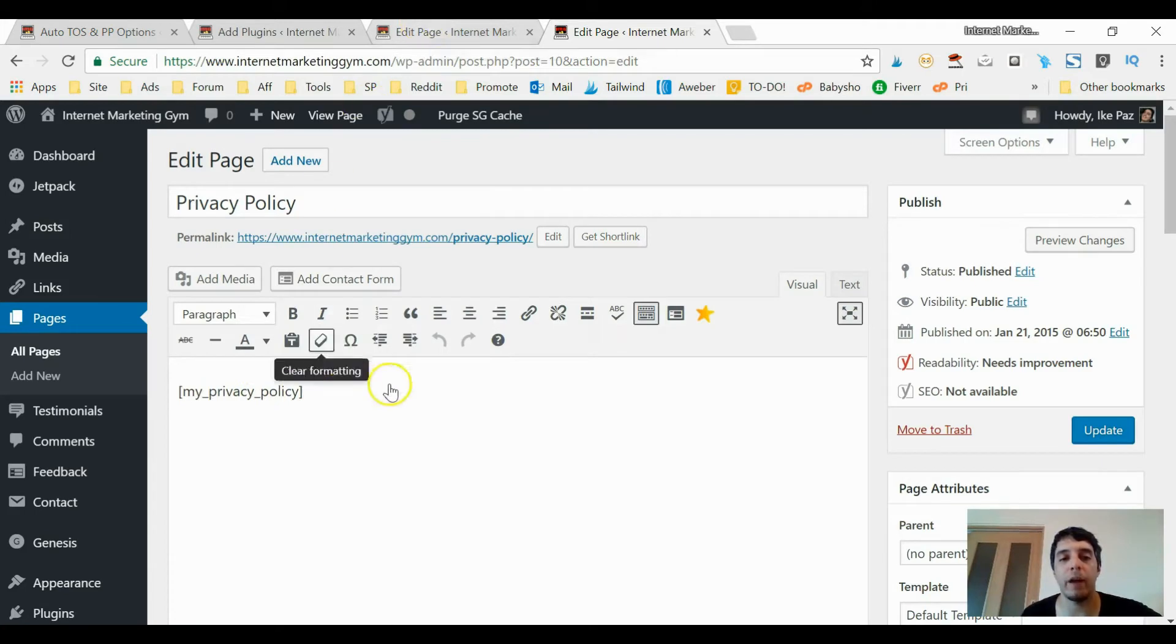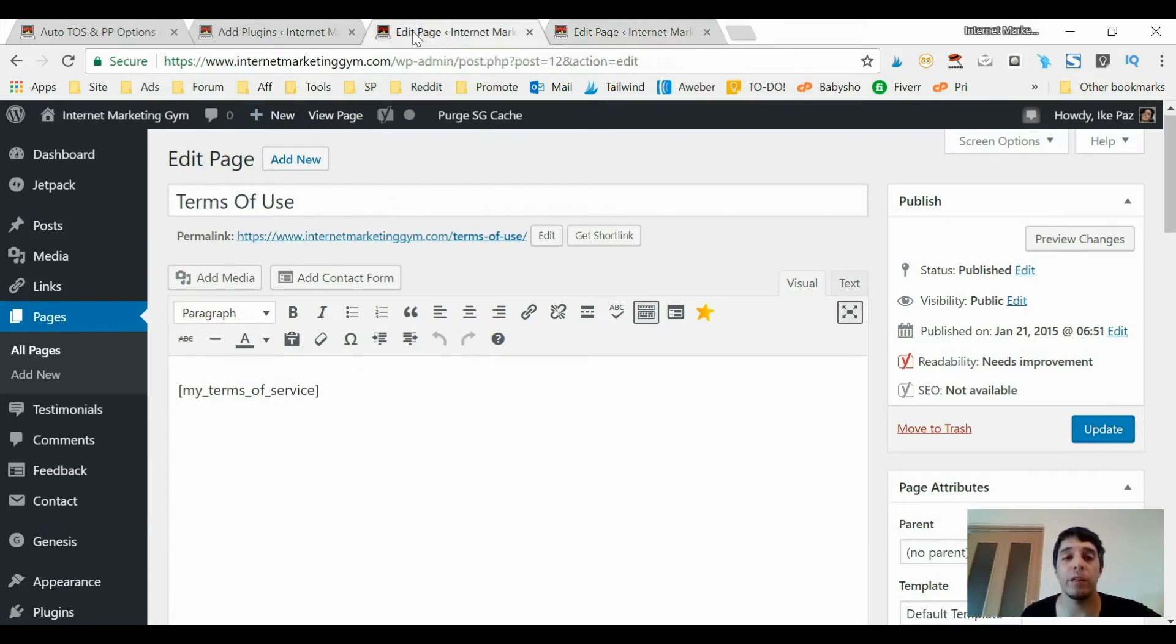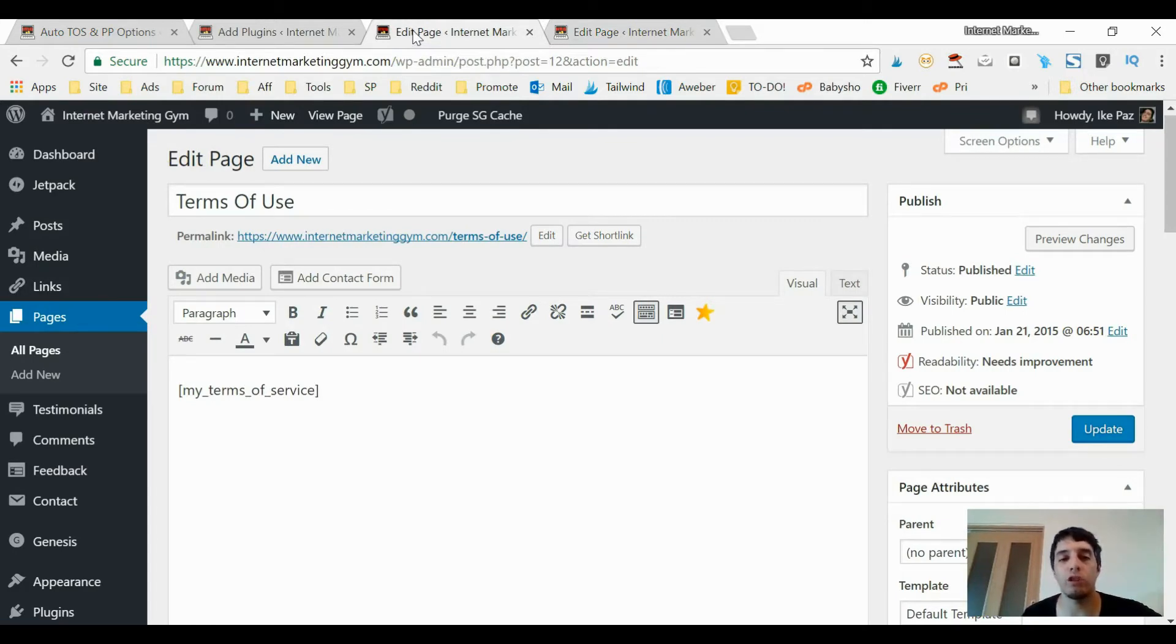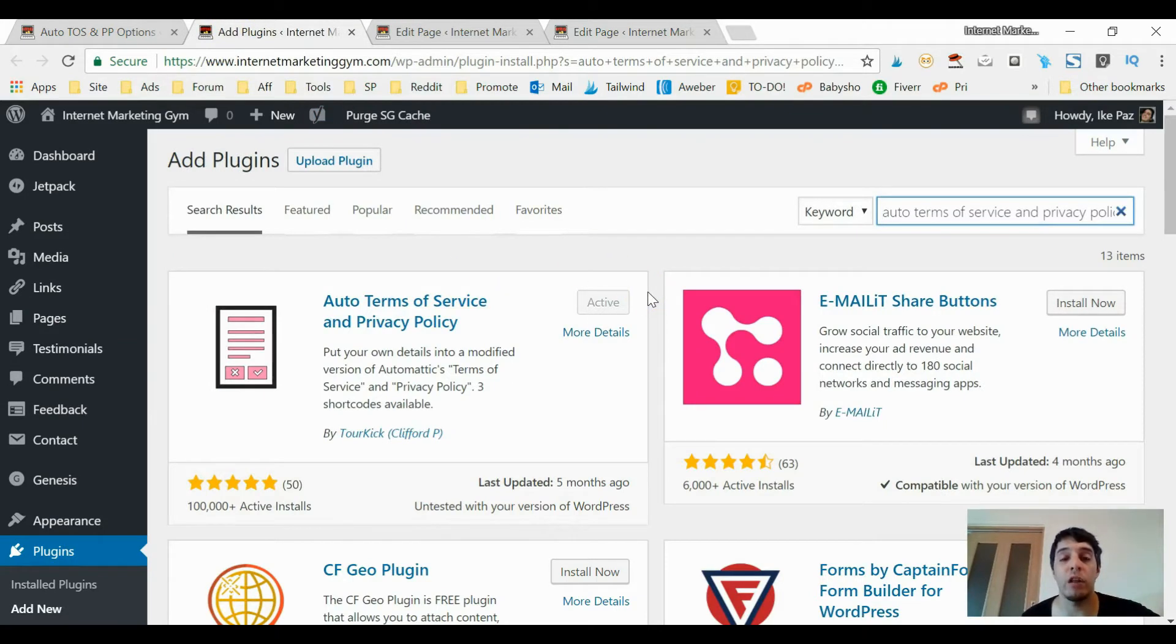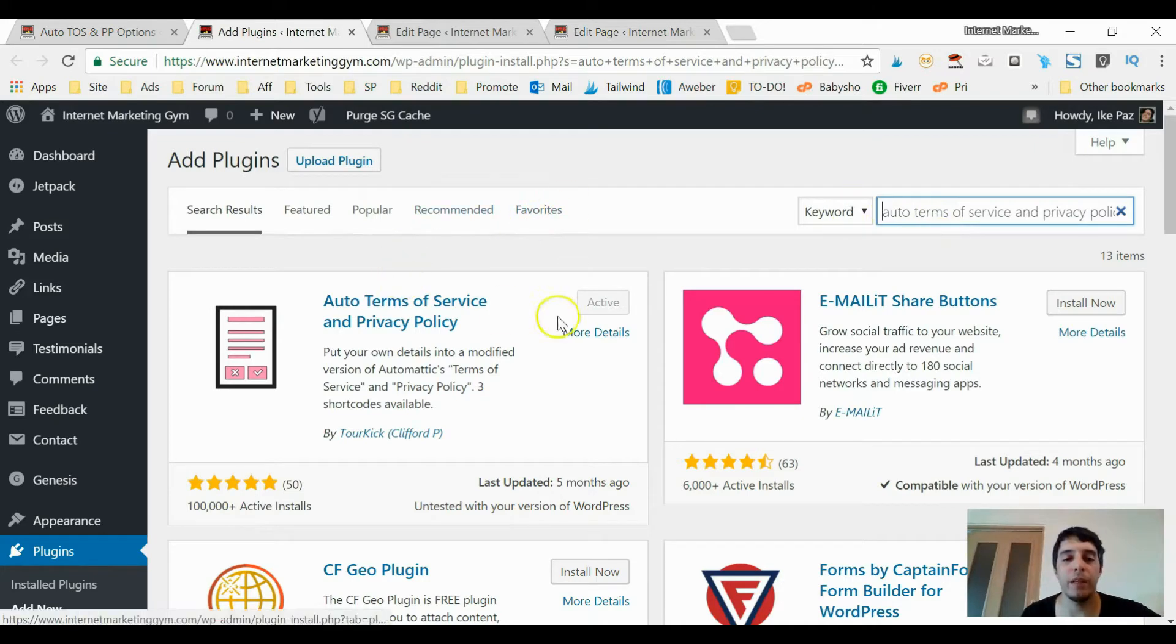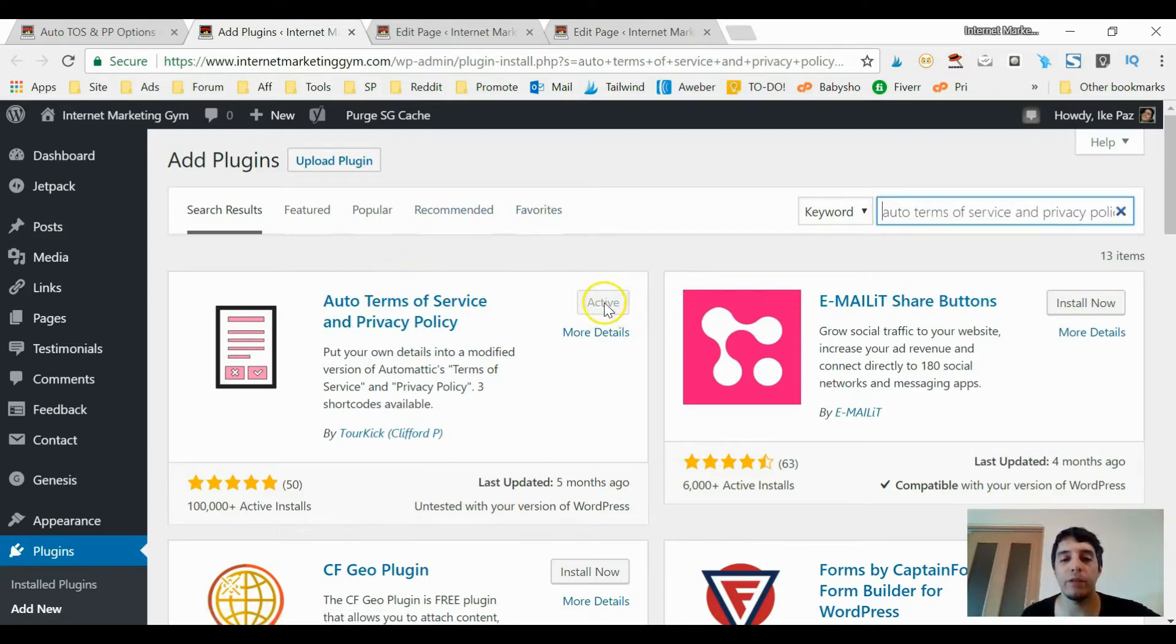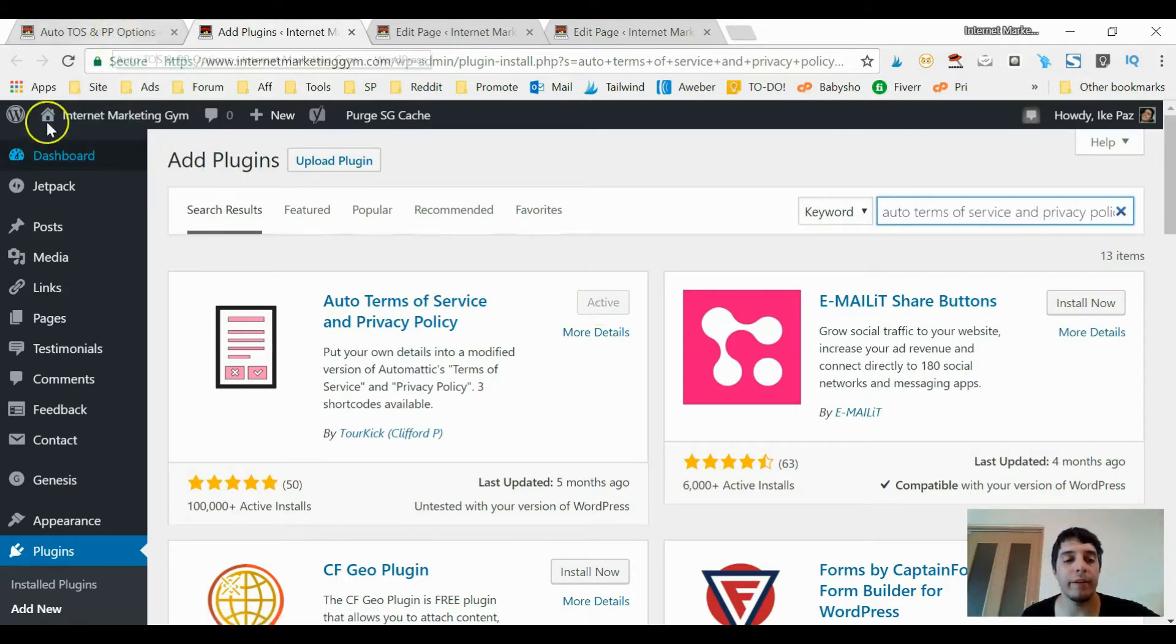I created pages that display the terms of use and privacy policy, but the question is how do I get these shortcodes to work? Well I have a plugin - it's not my plugin, it's a plugin that you can find on the plugin section of your WordPress website. You want to type in Auto Terms of Service and Privacy Policy and you can see it's already active on my site. You click that, you click Install Now, and you click Activate.